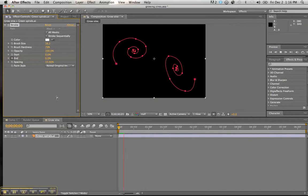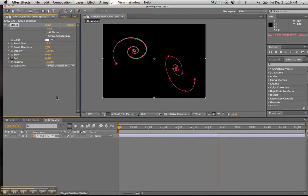Now when this renders, you can see that the lines grow. There we go. Take a second or so to render. There we go.